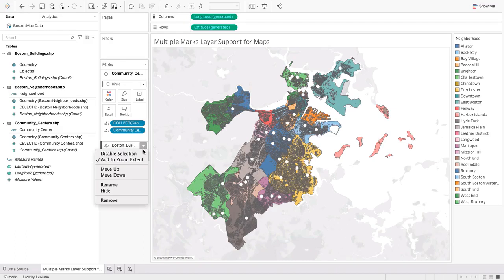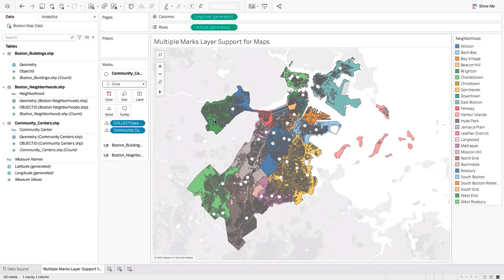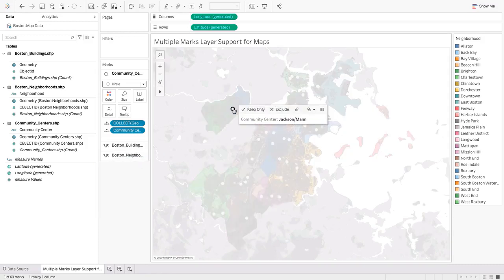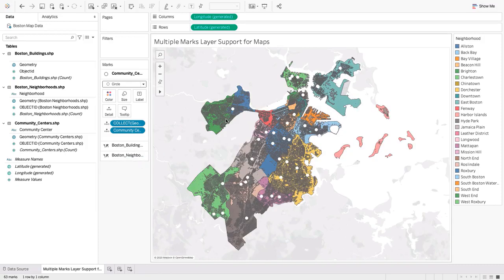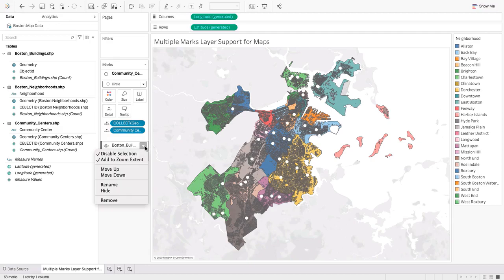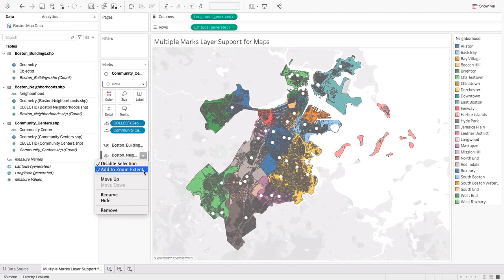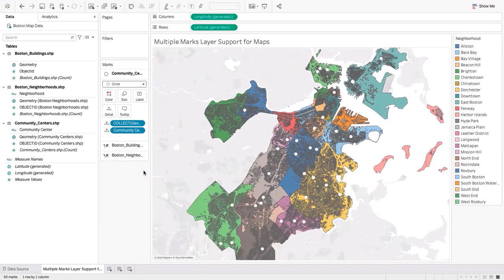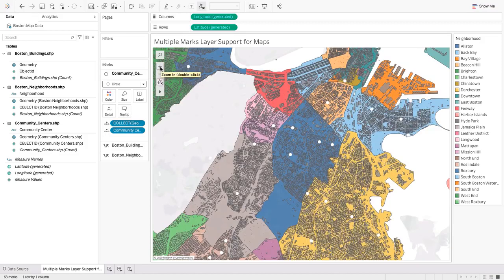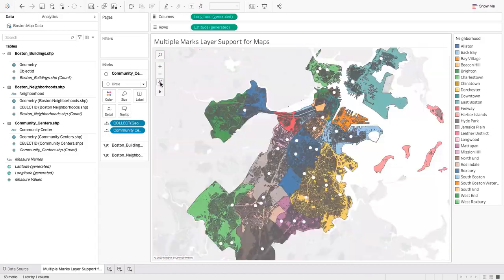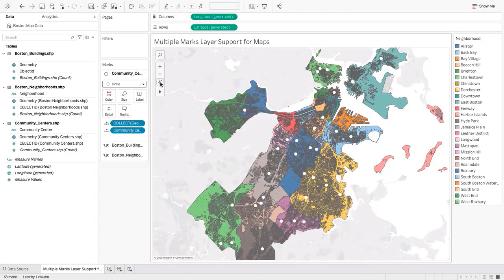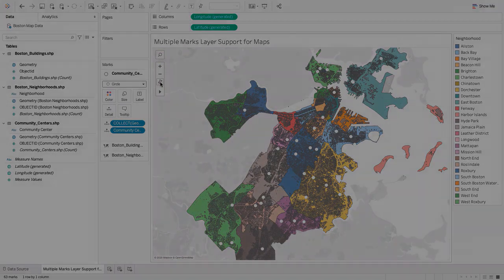We can disable selection of both the buildings and neighborhoods marks layers so that only the community centers can be selected. If we remove the buildings and neighborhoods marks layers from the zoom extent, then resetting the map after zooming in will only zoom out enough to show all the community centers.